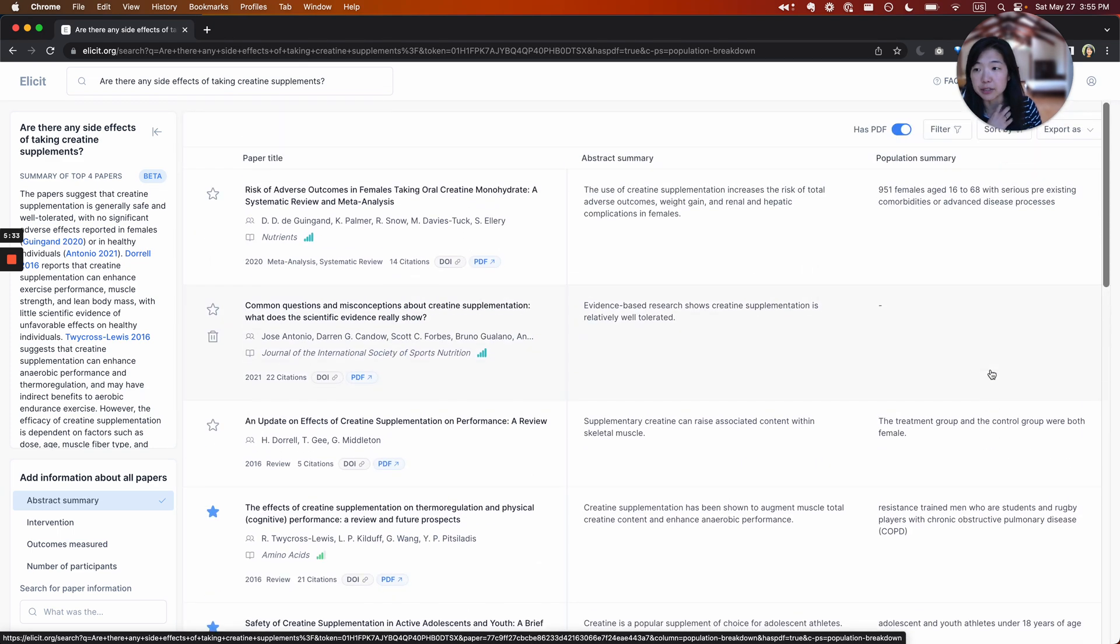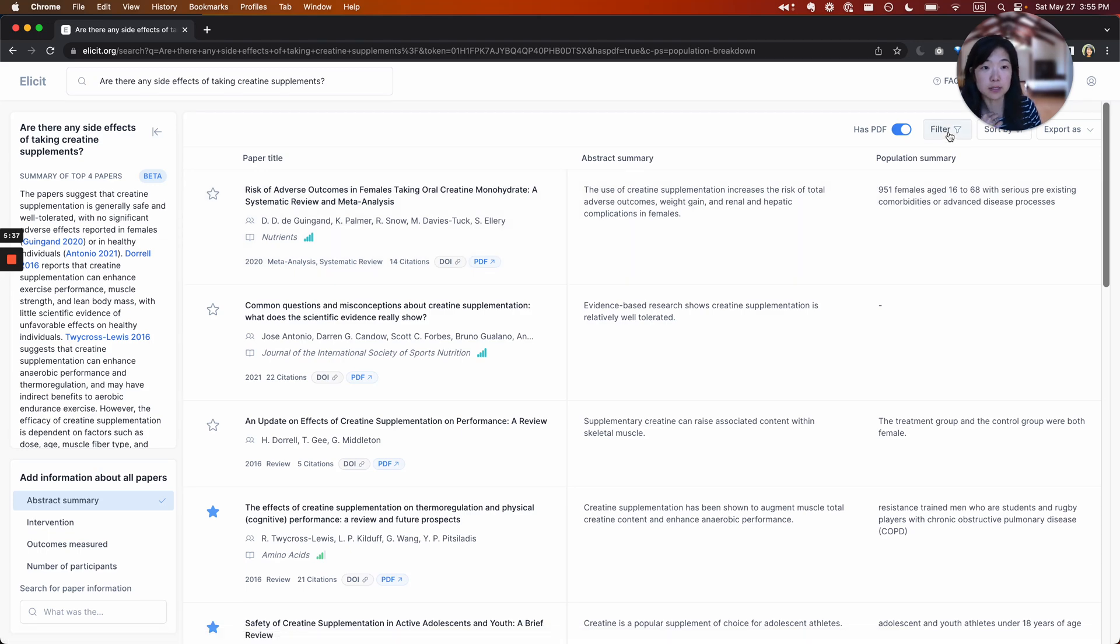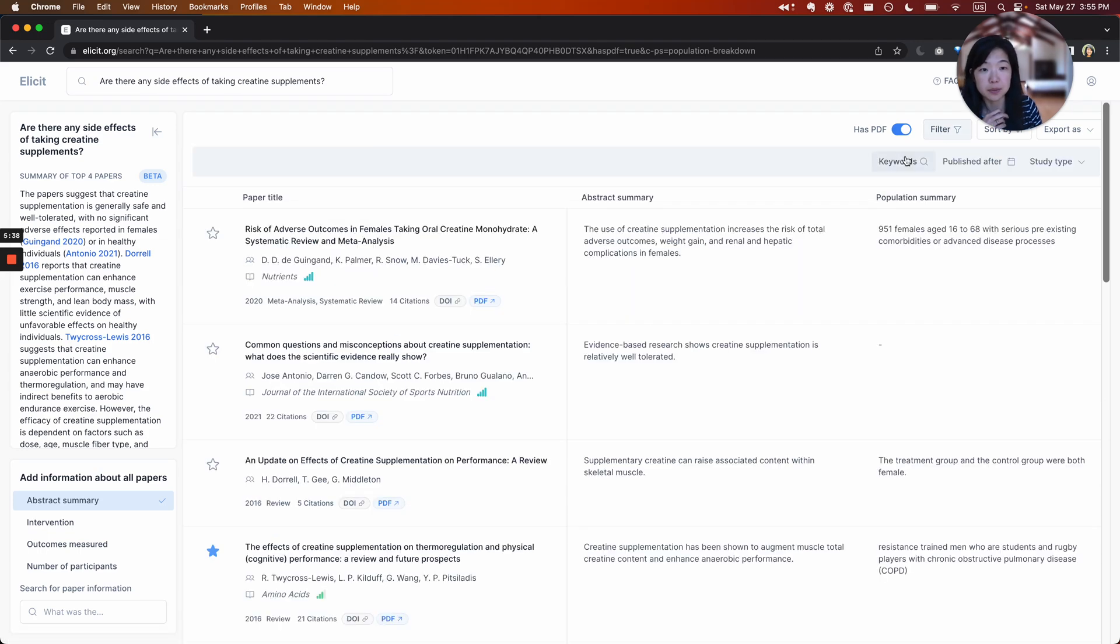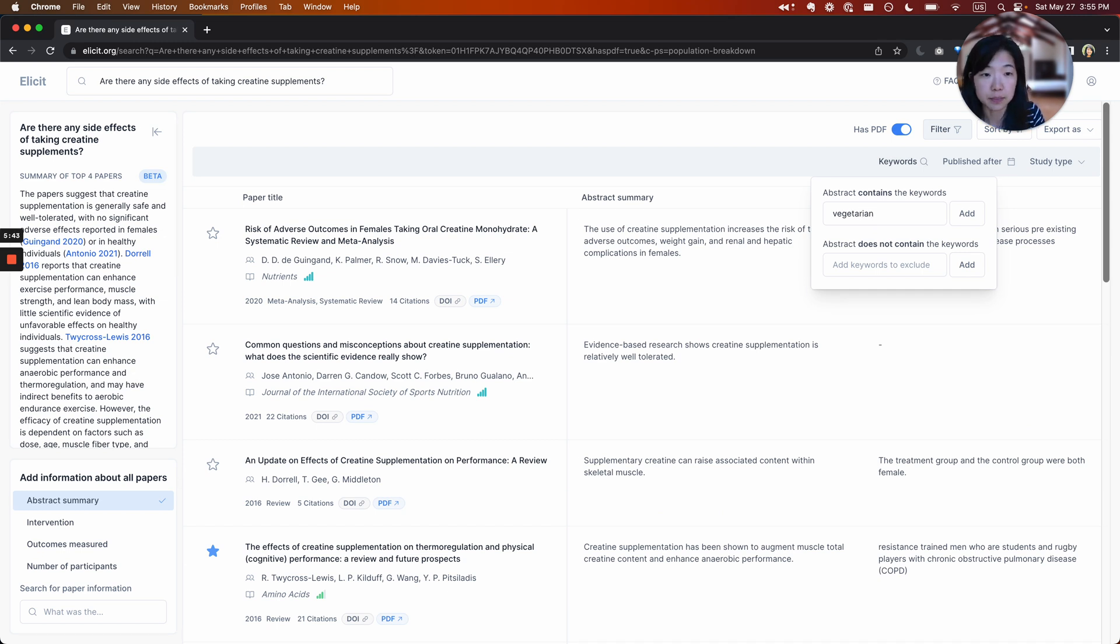I'm actually kind of interested in a different population though. Yeah, definitely females, but specifically vegetarians, because I heard something about creatine supplements for vegetarians. So I'm going to come here to these filters and filter for abstracts that specifically contain the word vegetarian.